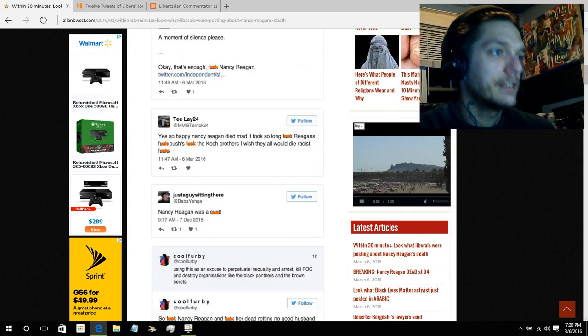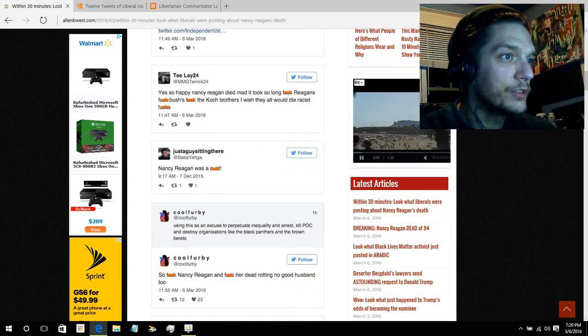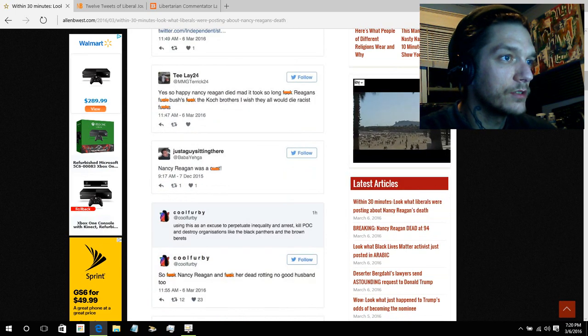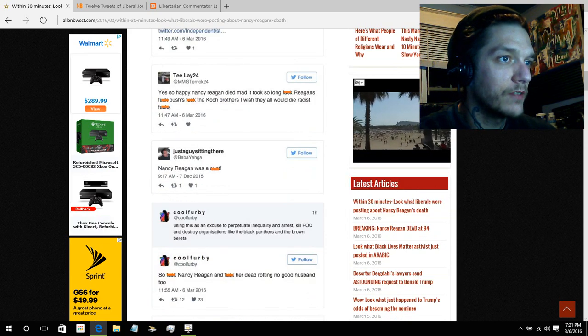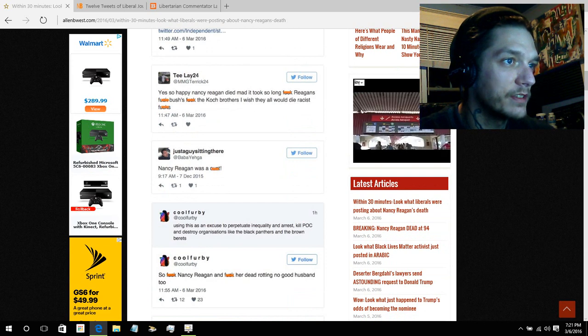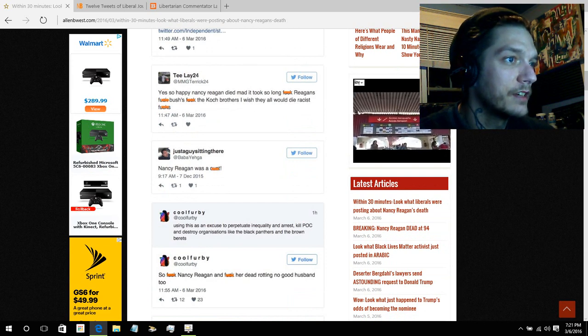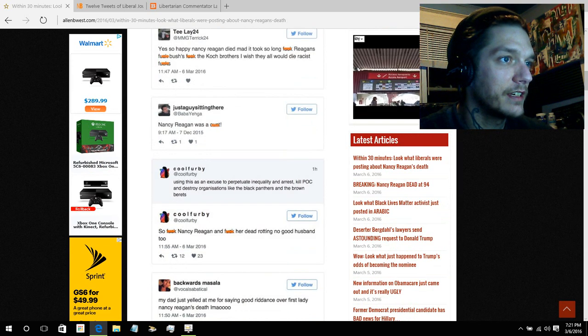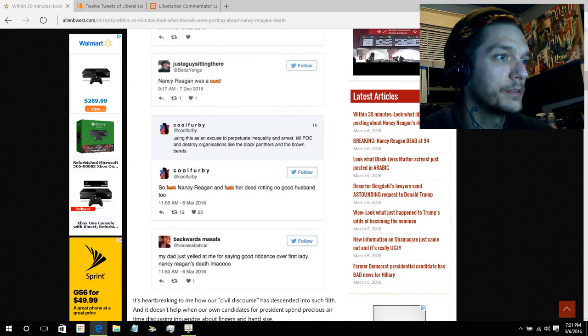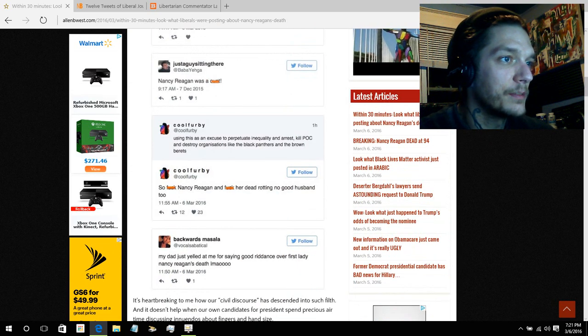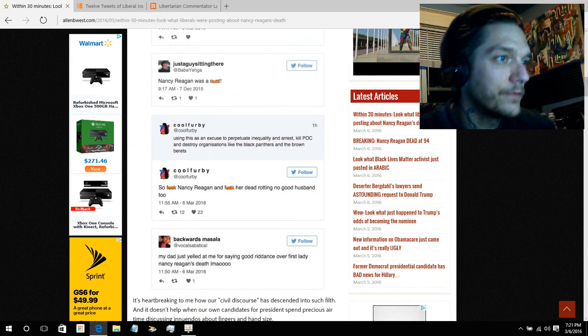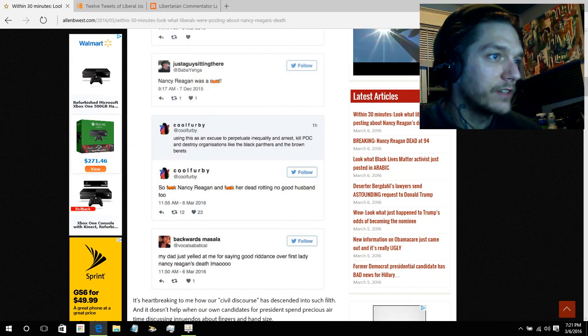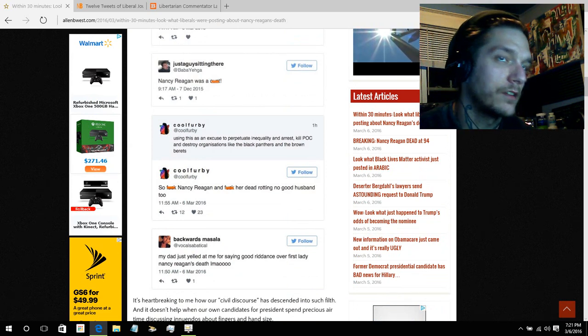Nancy Reagan was a cunt. Using this as an excuse to perpetuate inequality and arrest, kill POC, and destroy organizations like the Black Panthers and Brown Berets. So fuck Nancy Reagan and her dead, rotting, no-good husband, too. My dad just yelled at me for saying good riddance over First Lady Nancy Reagan's death. Laughing my ass off.